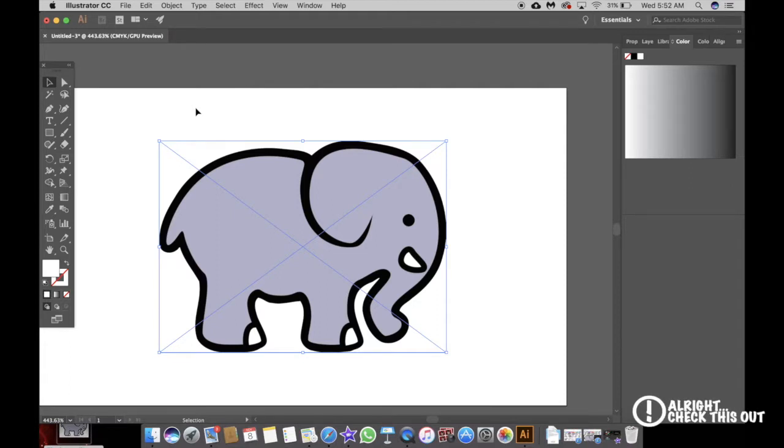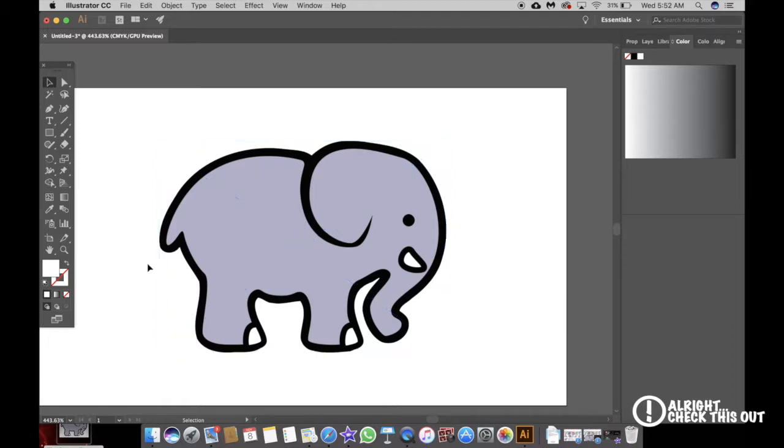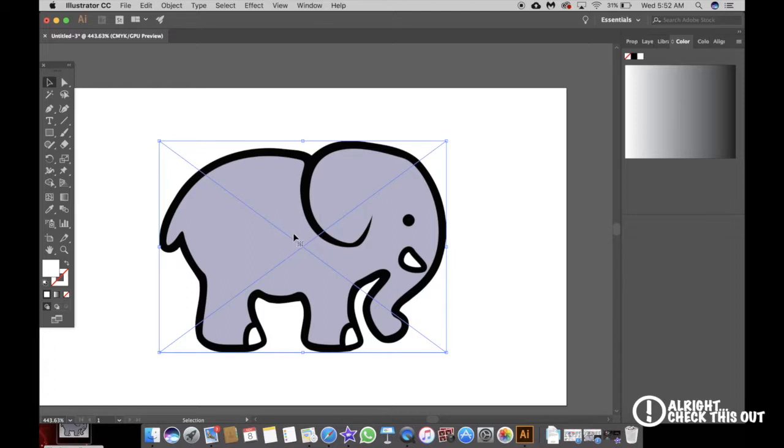Alright, check this out. In this video I'm going to show you how to convert your flattened image into a workable vector file. So as you can see, I have my elephant here. It's totally flat and I can't select anything. I can't make any moves, any changes.